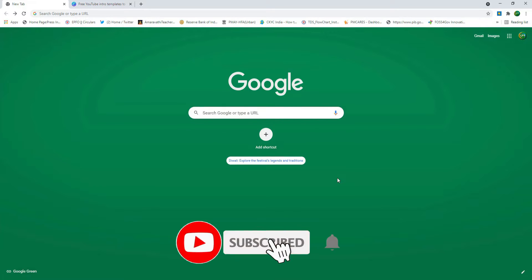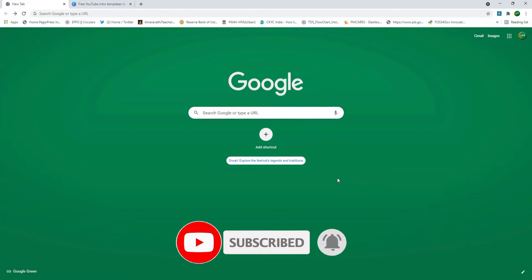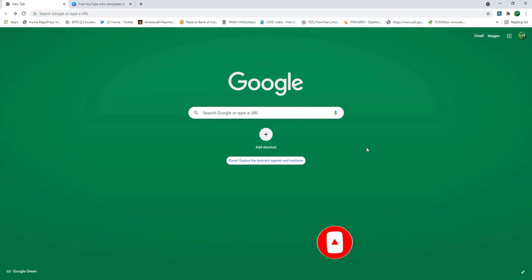Subscribe to our channel. Please like and support. In this video, we will visit our website.